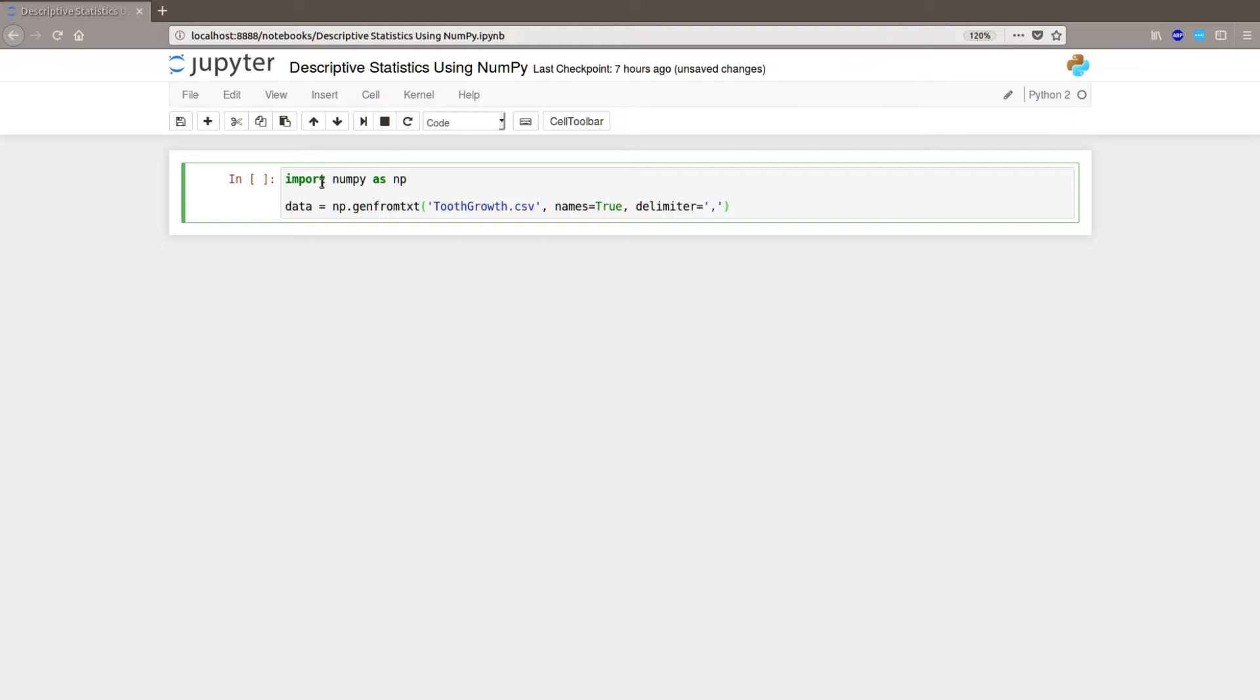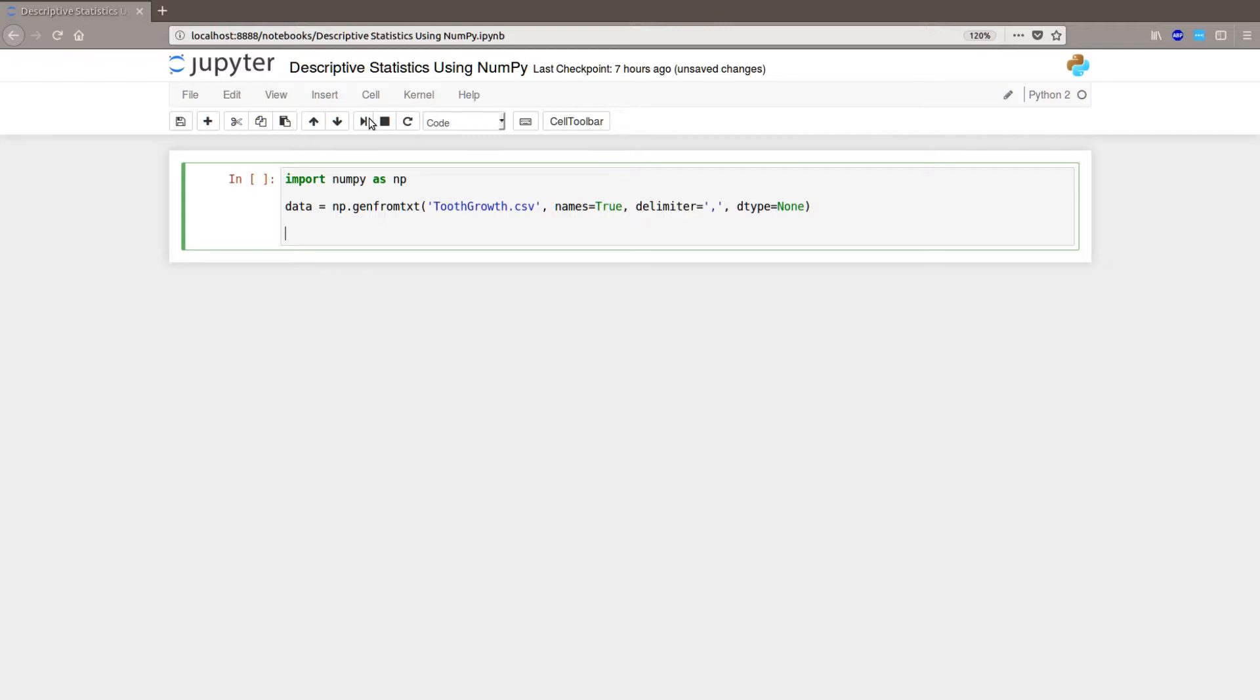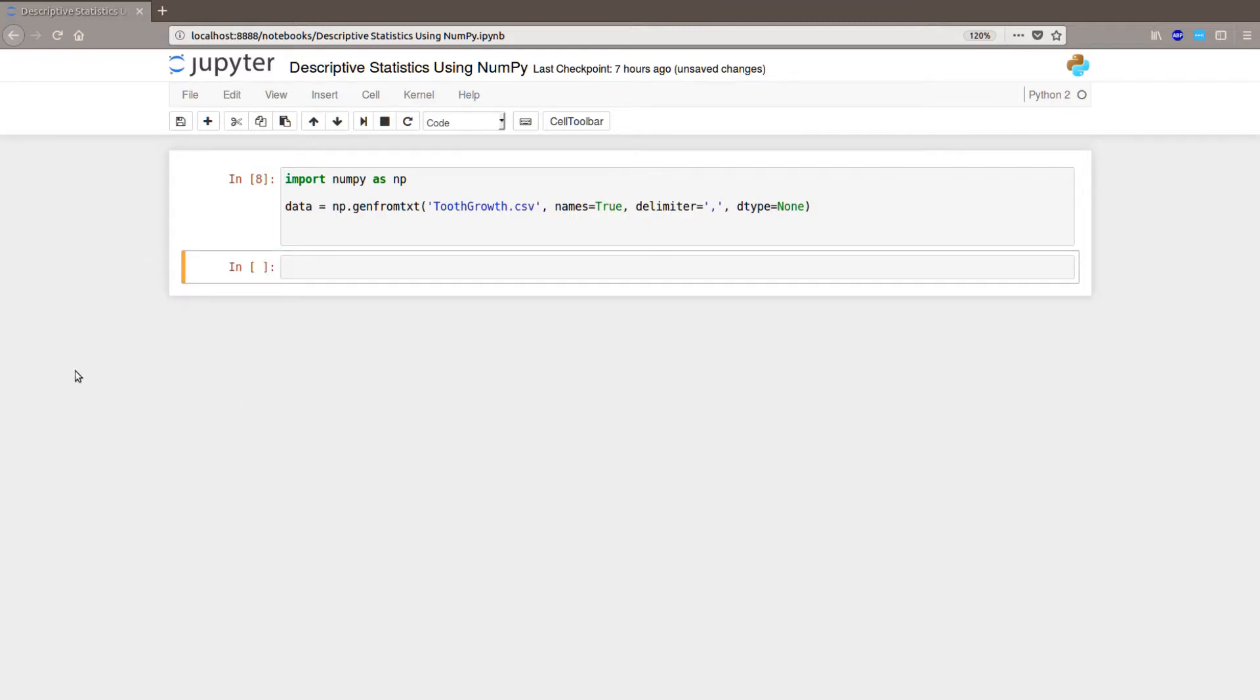And then we are going to continue and set the type to none, so we can get both float and integer data types into our array. And now if everything is spelled correctly, this should work. Okay, we are now going to continue.